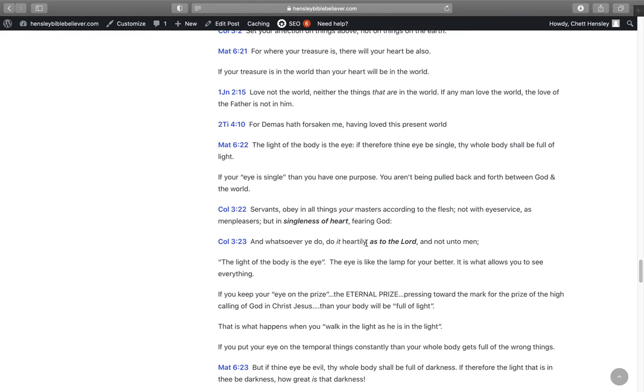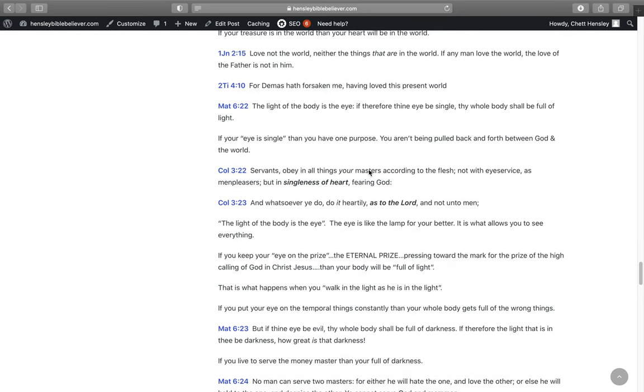Your motive will be for things up there. In 1 John 2:15, Love not the world, neither the things that are in the world. If any man love the world, the love of the Father is not in him. 2 Timothy 4:10, For Demas hath forsaken me, having loved this present world. It changed Demas. When he got worldly, it changed him. It made him, instead of following Paul, he forsook Paul.